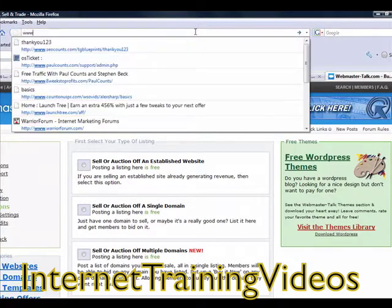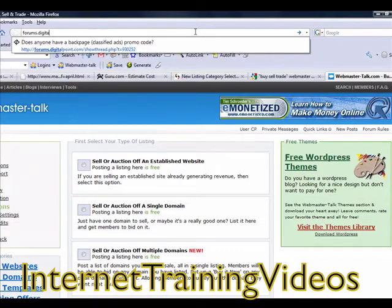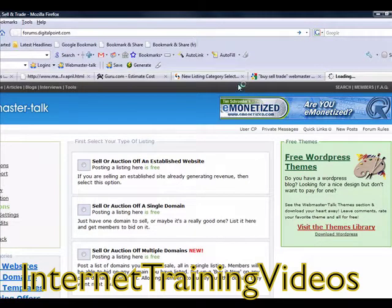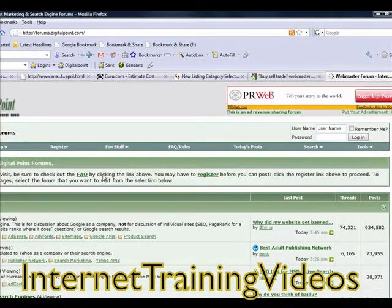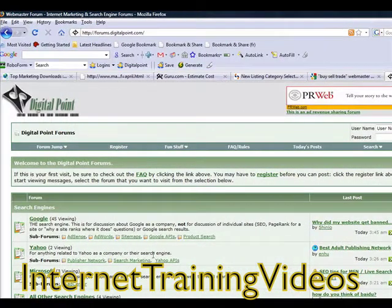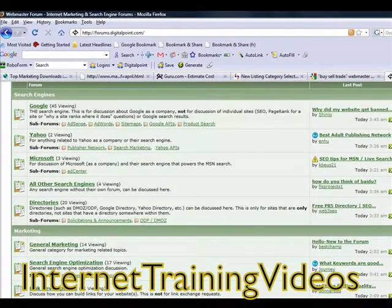The other forum I wanted to draw to your attention was forums.digitalpoint.com. This forum is huge — it's another huge internet marketing webmaster-type forum. So you can go right over here to Digital Point Forum.